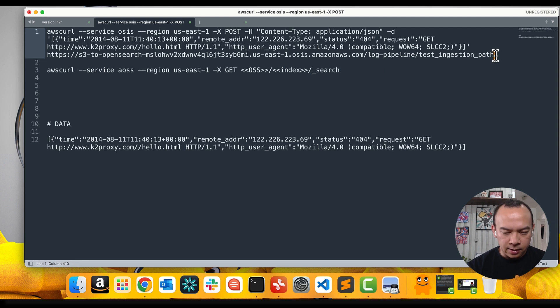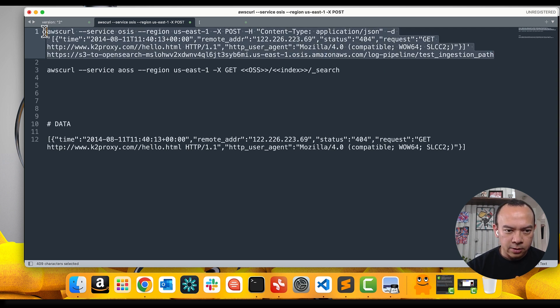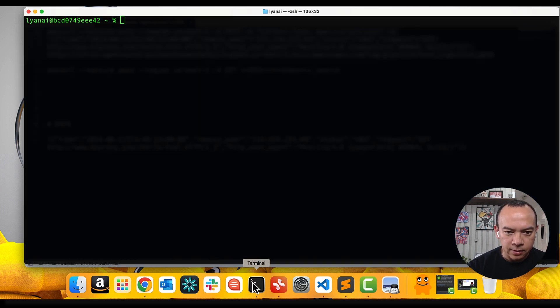With our command ready, we can just copy it and execute in a terminal.